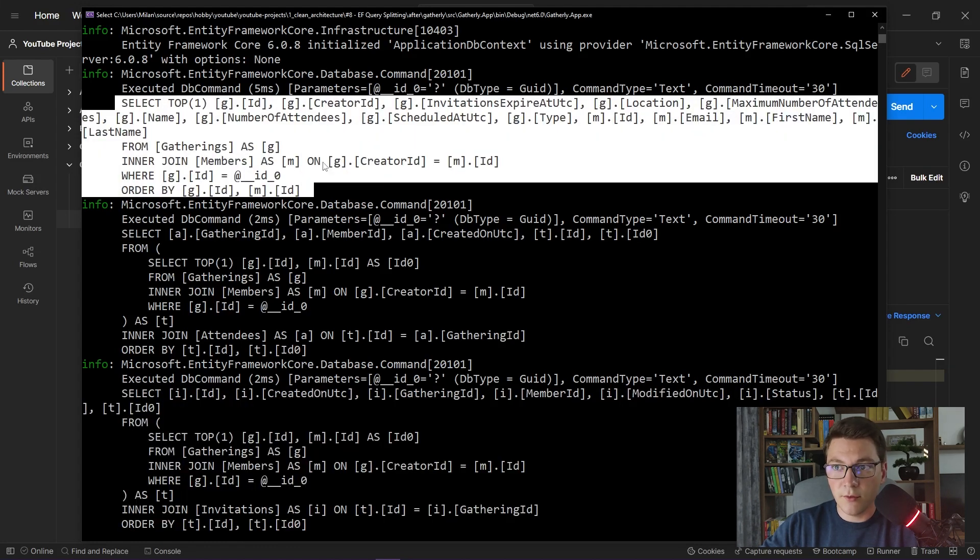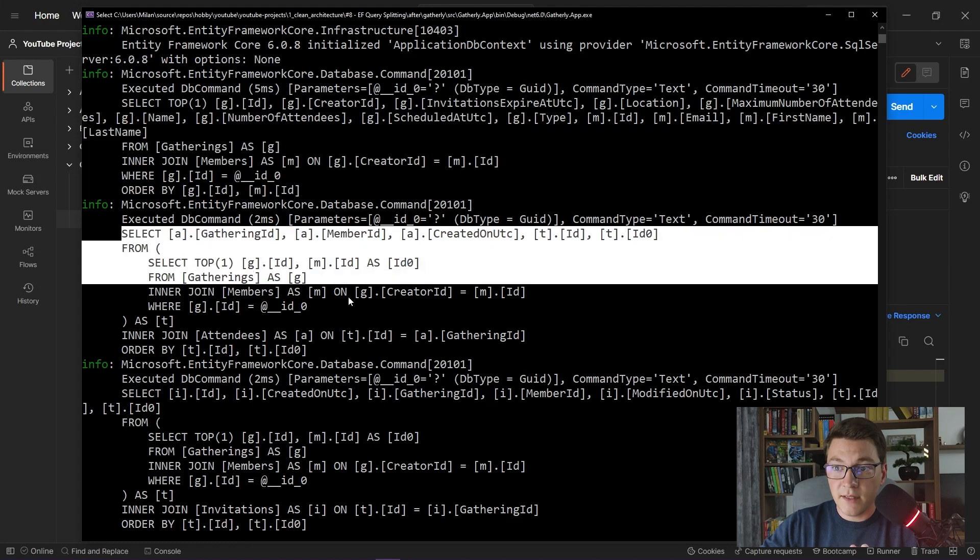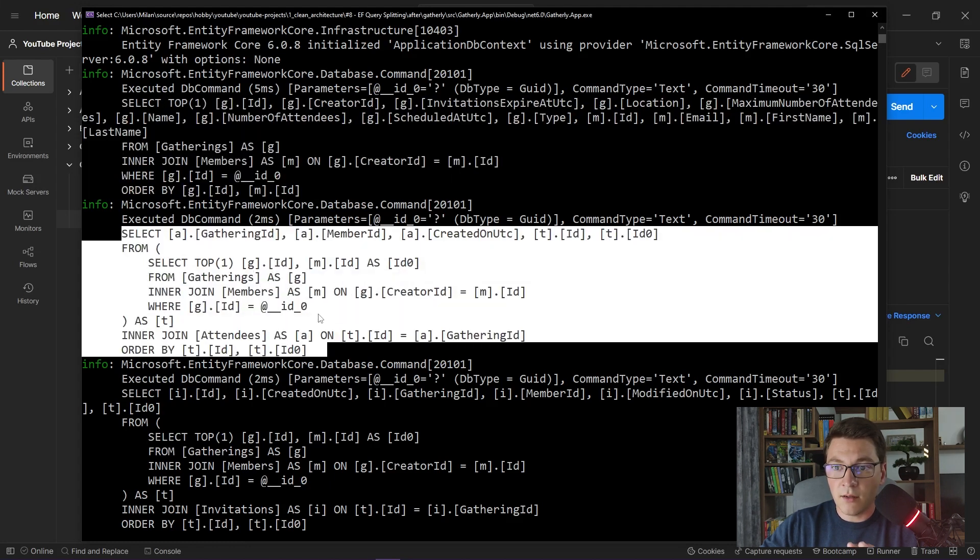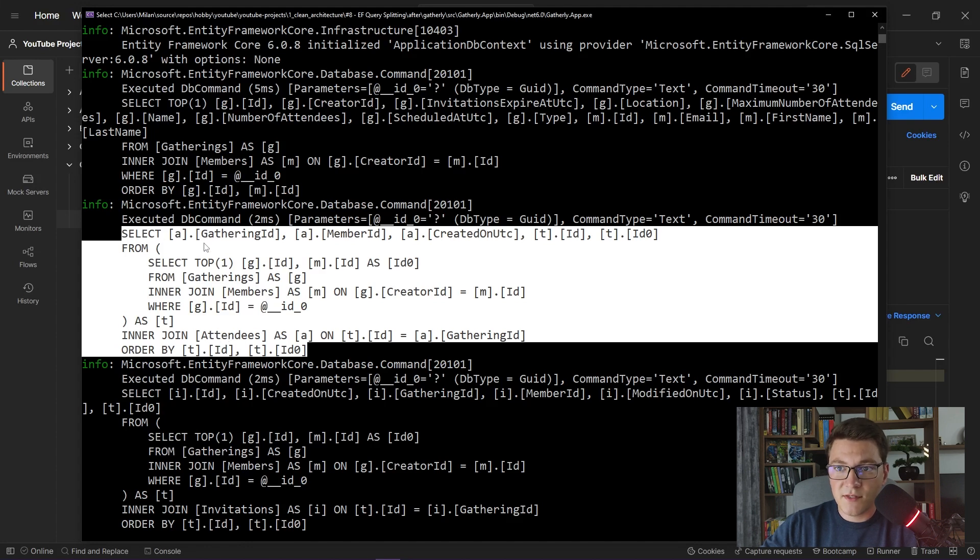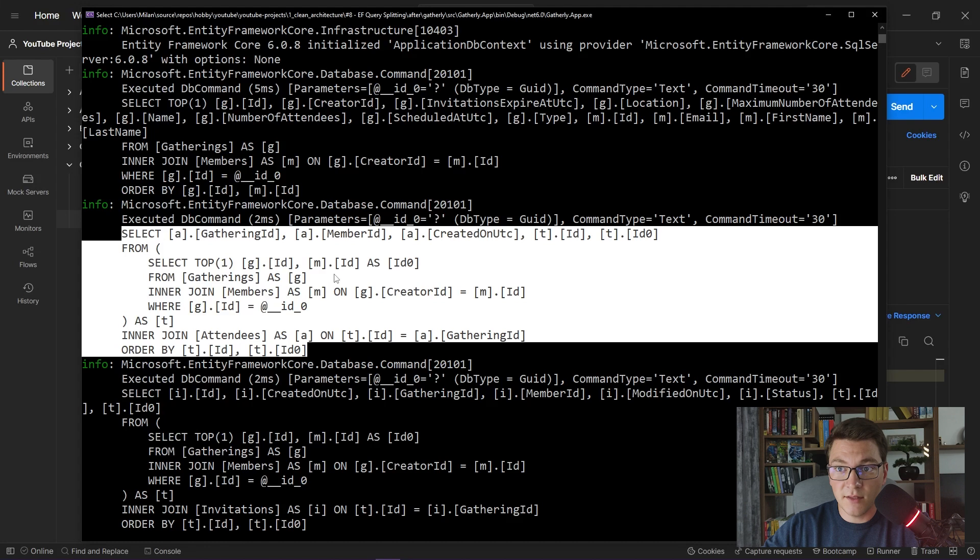This is the first SQL query that Entity Framework is going to send to the database. When this query completes, we will have our gathering in memory. Then Entity Framework is going to send another query. This query is going to fetch the attendees. If you take a look at the SELECT statement, you can see that we are only fetching the gathering information and the additional IDs that are used in the ORDER BY statement. So, we aren't fetching the gathering and member data again from the database. We are just getting the attendees information.